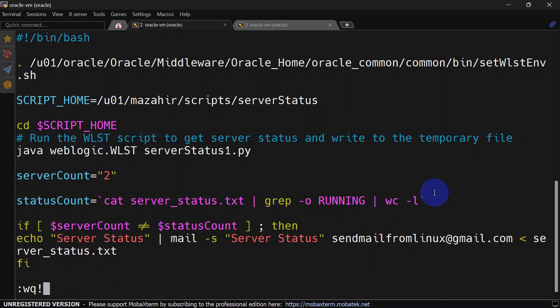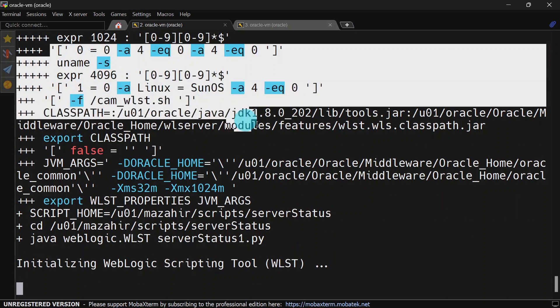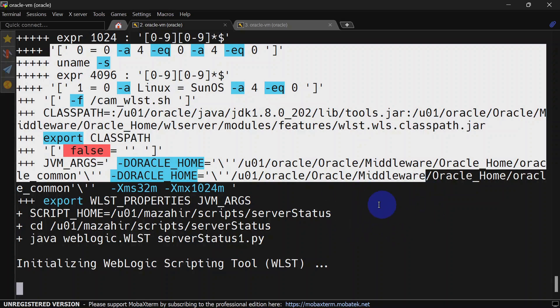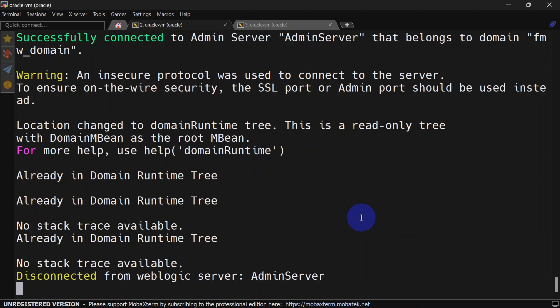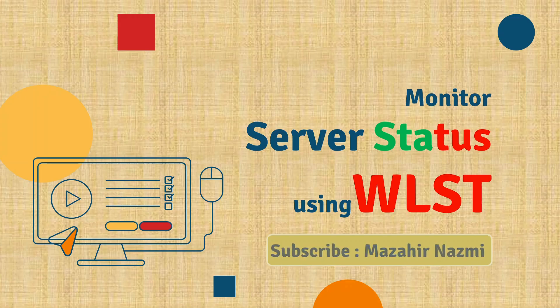Remember, this is just for testing purposes — in your scenario you'll need to set server_count to the actual value, and you'll get an alert whenever not all servers are running in your environment. We save and run again in verbose mode. Note that the output you see is from setwlst.sh. Now the status_count is two, which equals server_count of two, so it did not send the email.